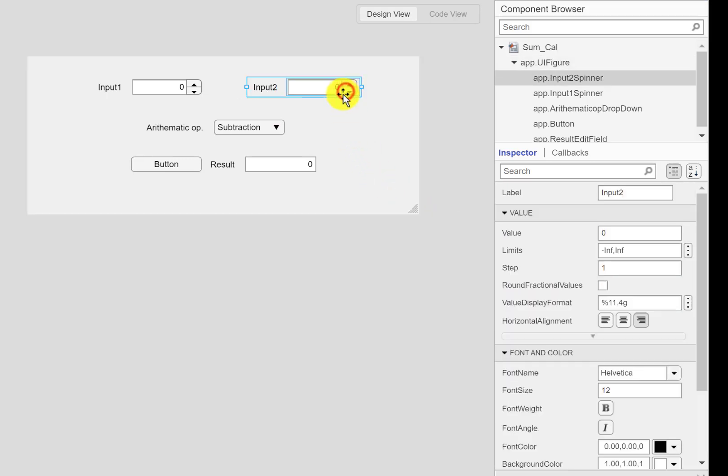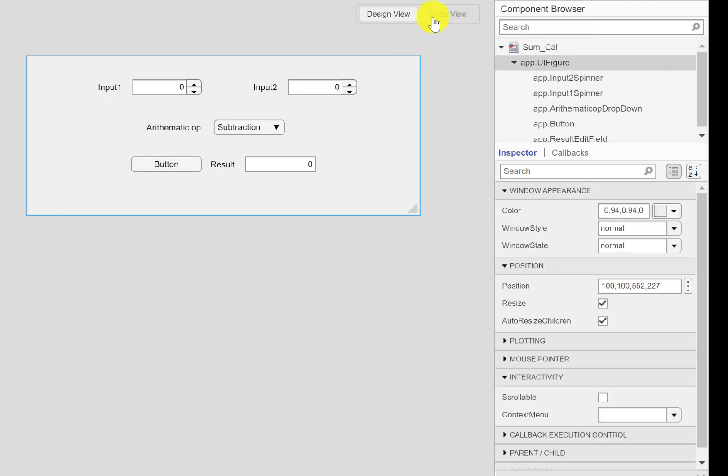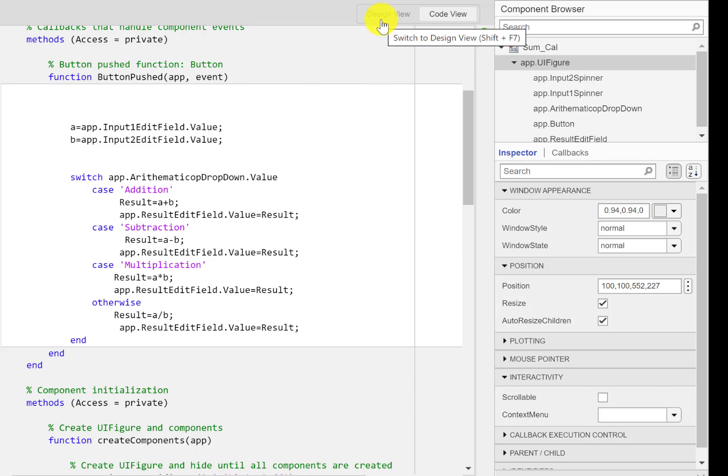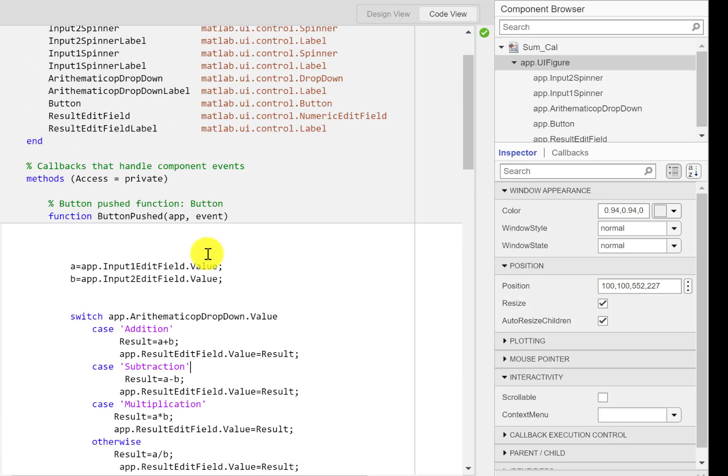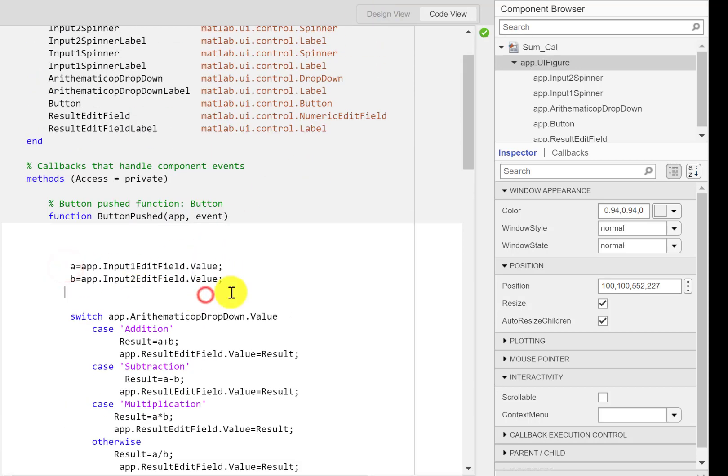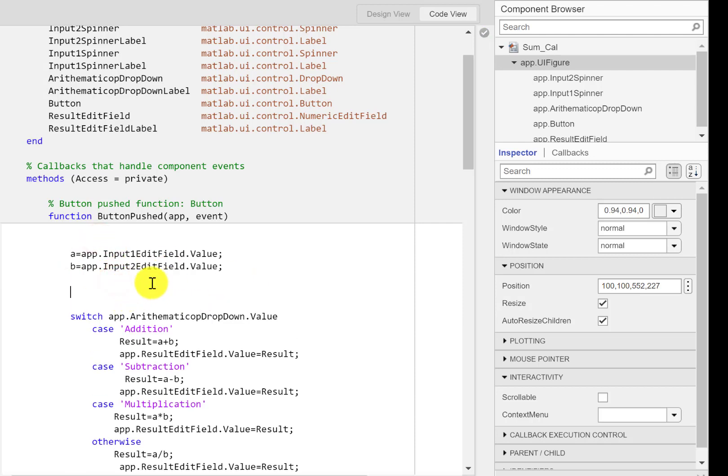Alright, so these are our two inputs now, and of course things will change in the program here. First, let me change these two here.